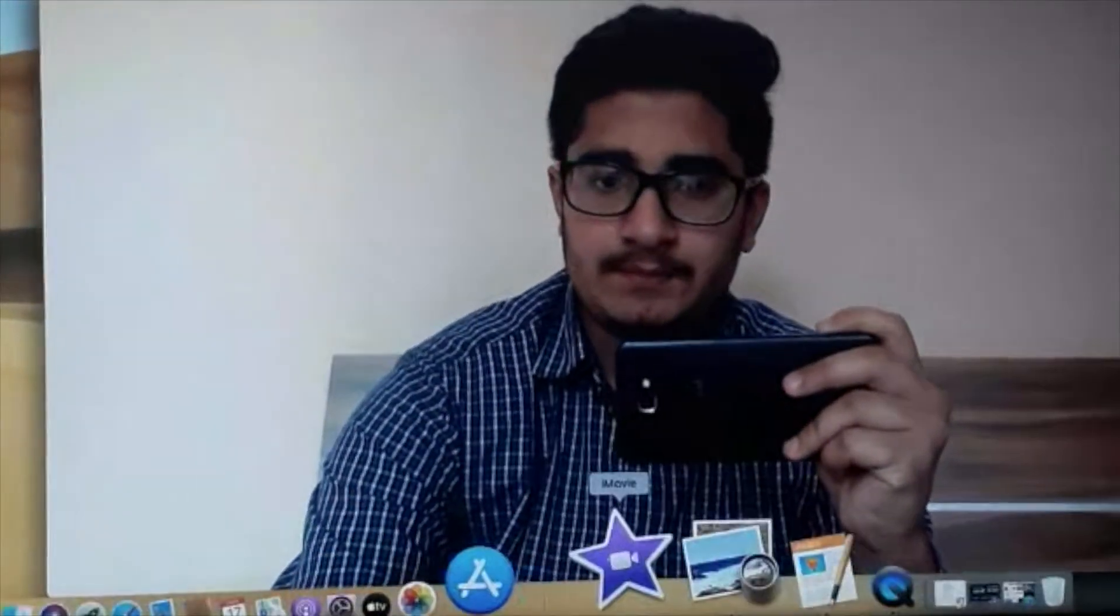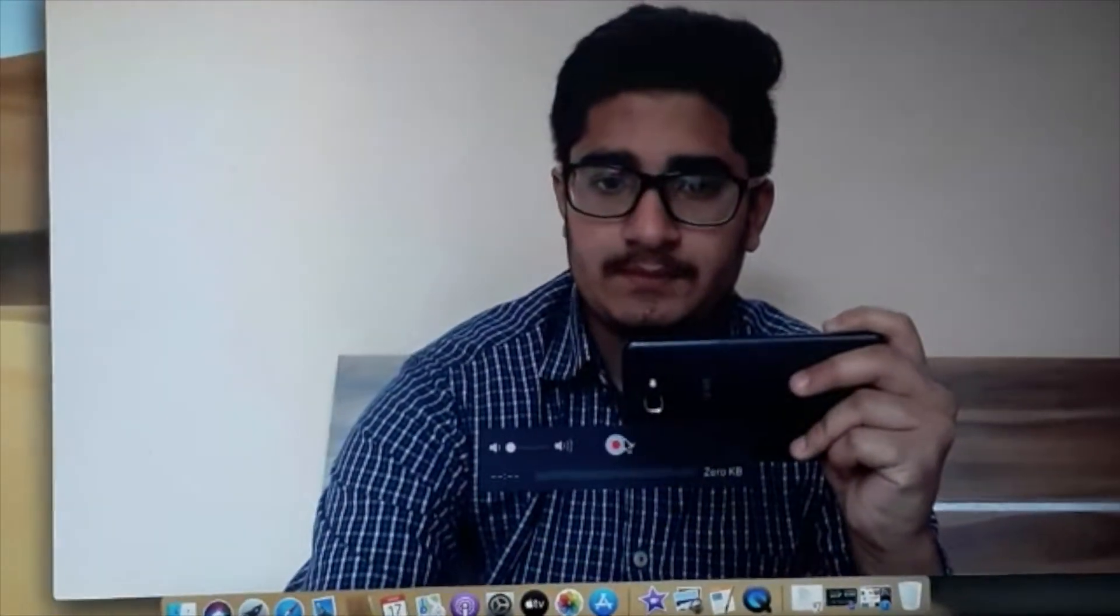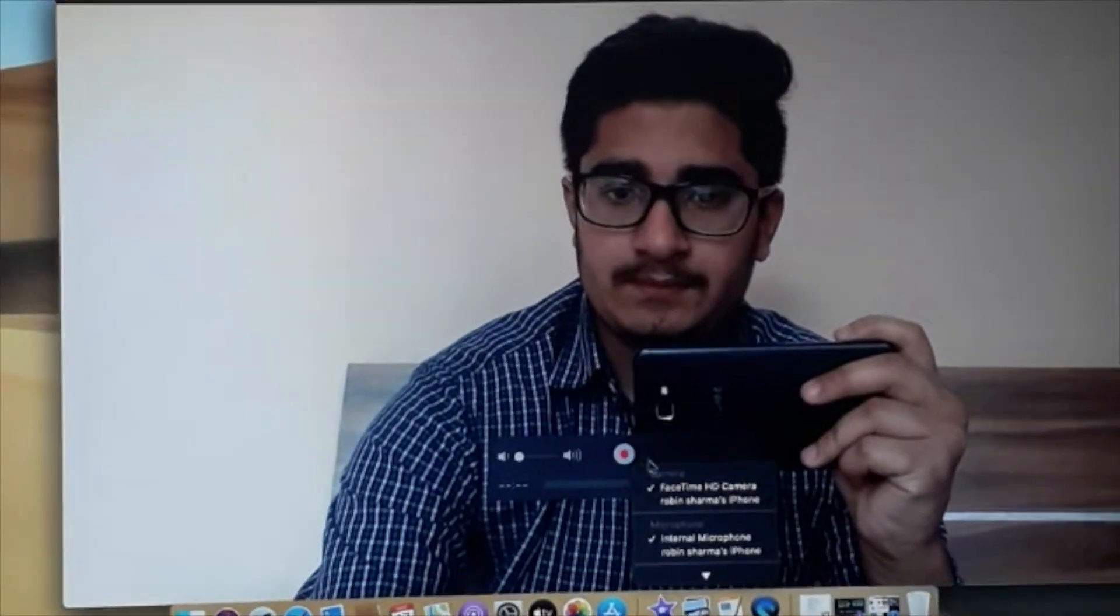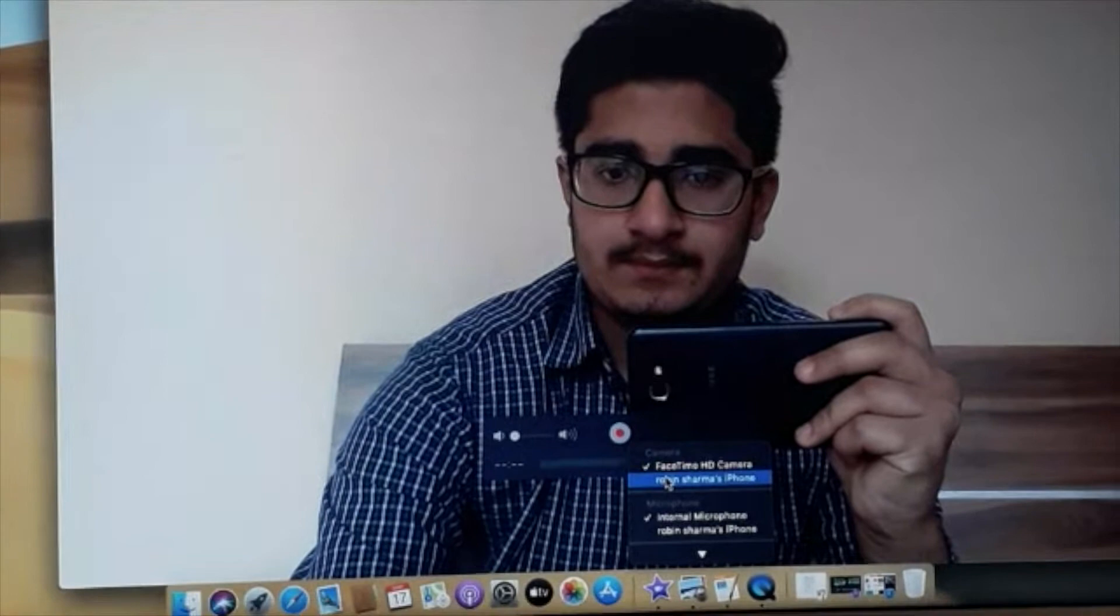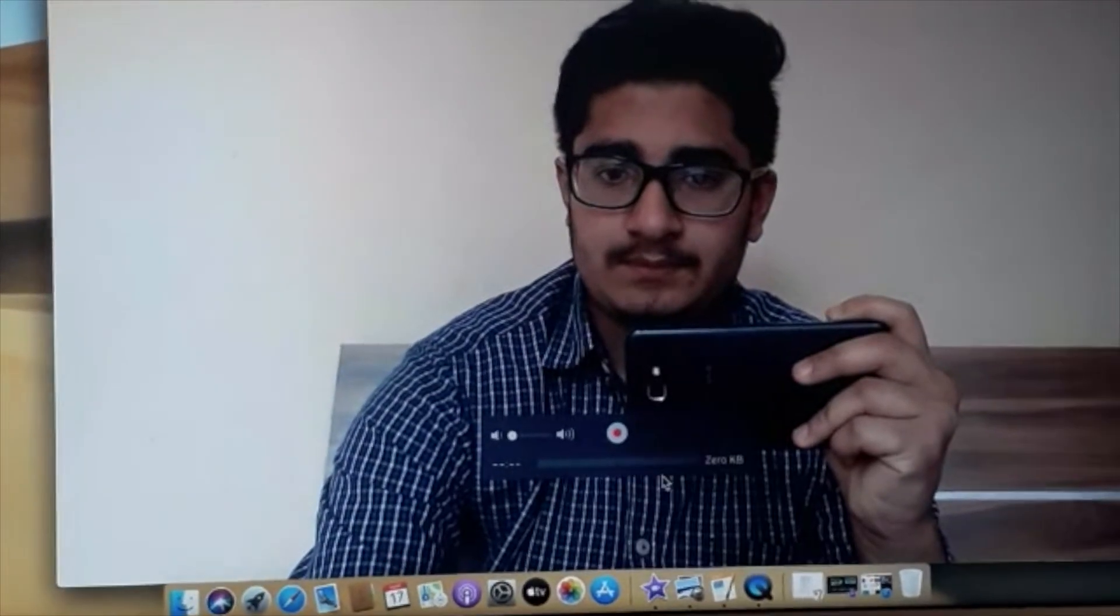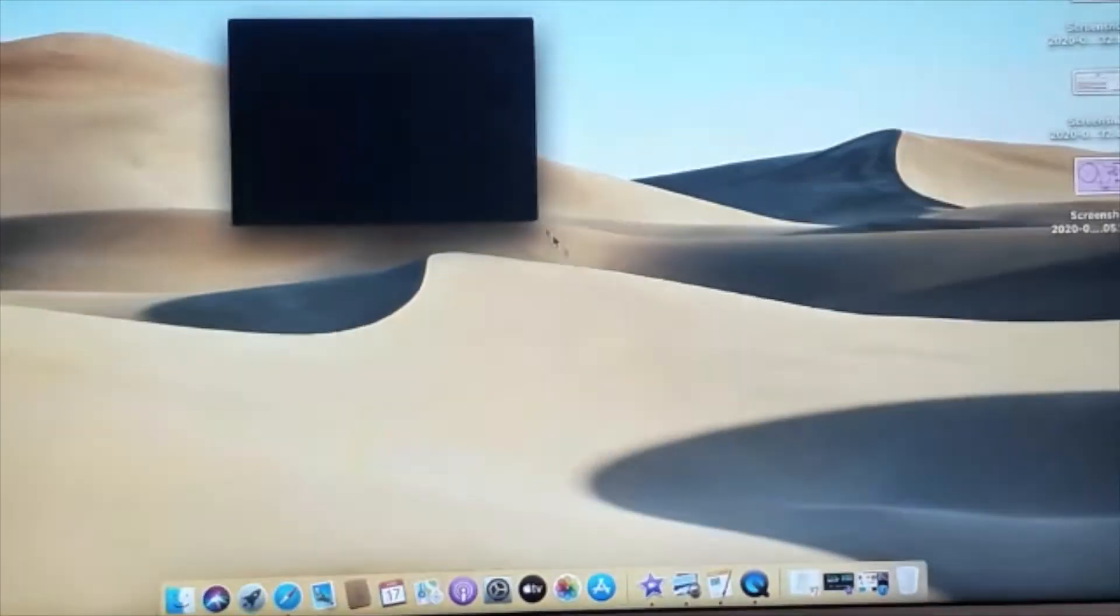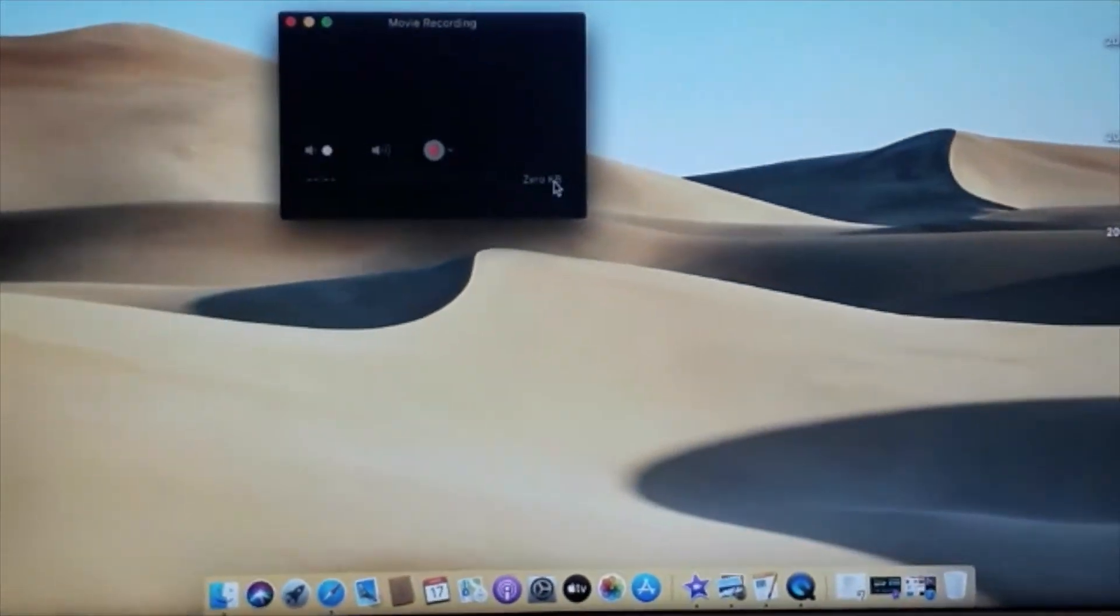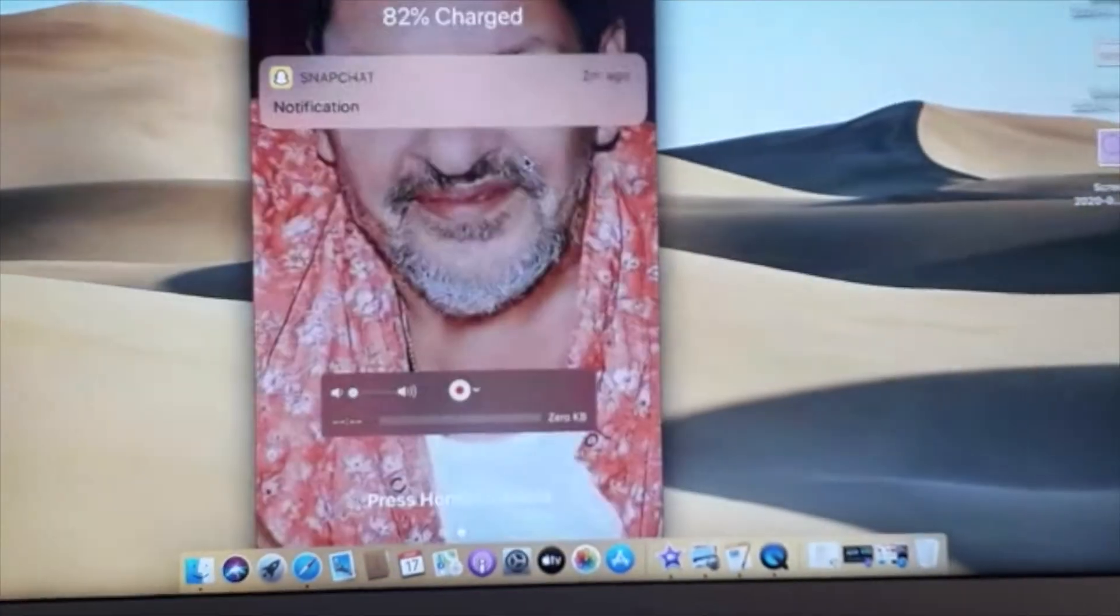And now you can see my iPhone screen on my Mac.